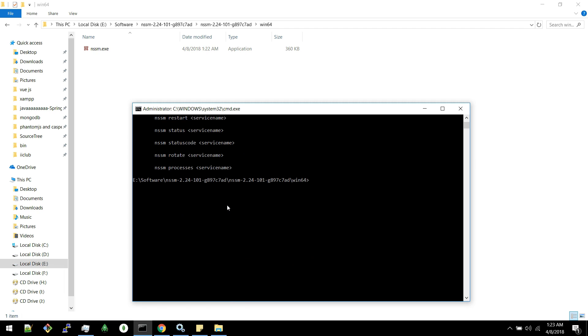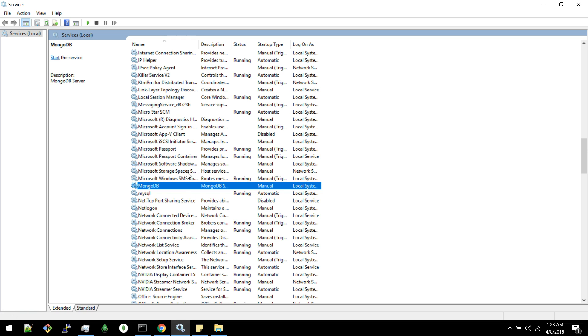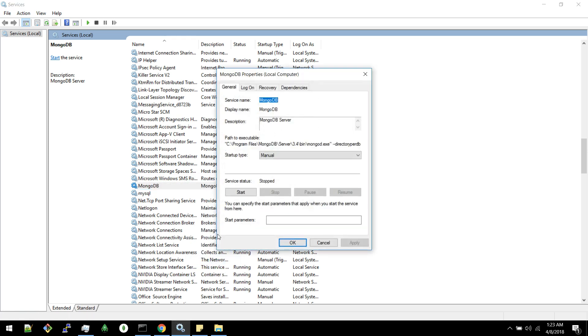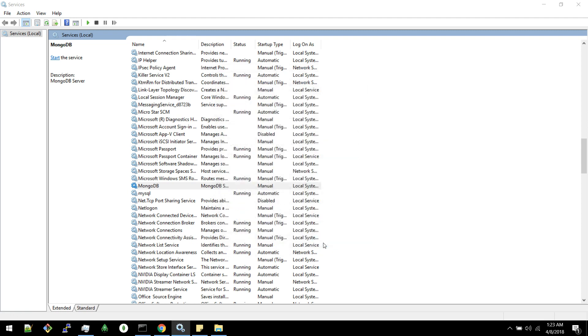Actually right now I have installed a new version of MongoDB. If you check here, you can see MongoDB 3.4. Right now I have 3.6 and it is not installed as a service. We will see how to install MongoDB 3.6 as a service.